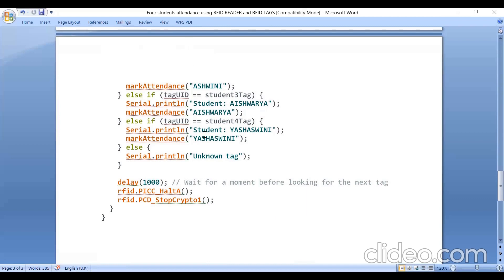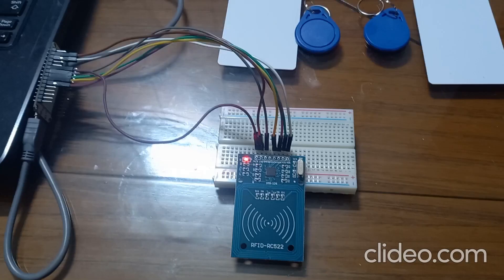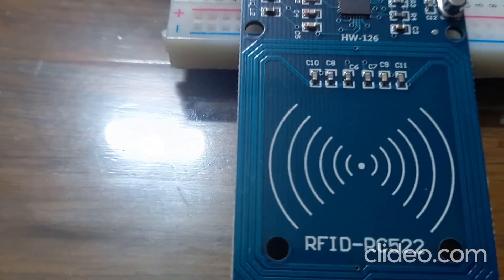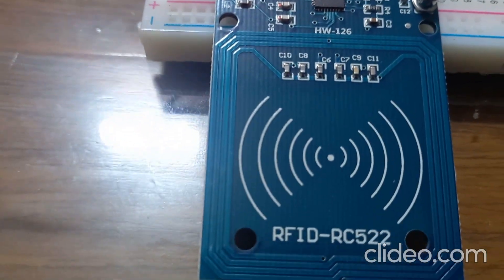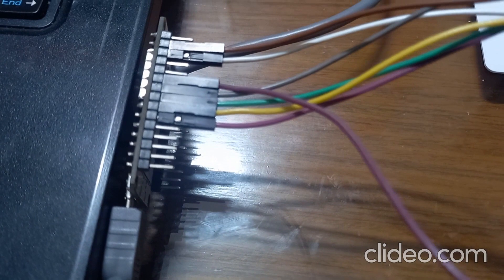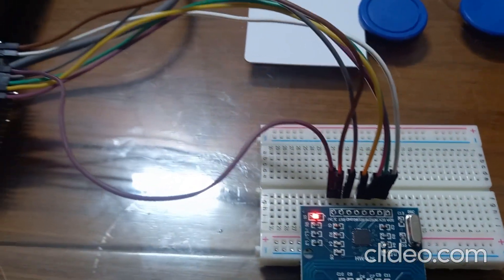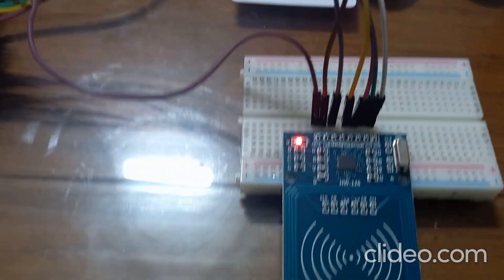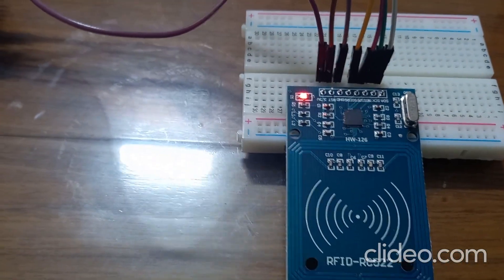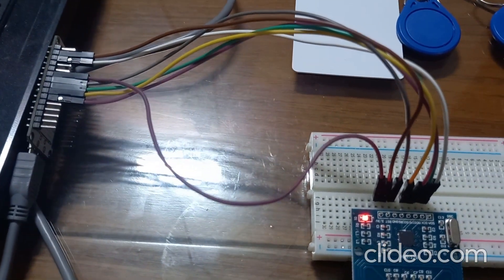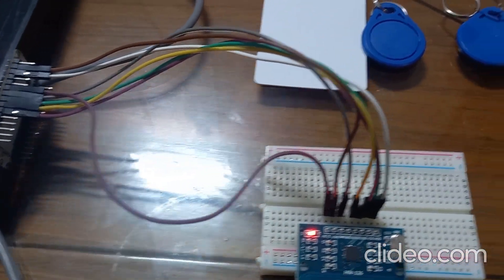After writing the program, you upload the program. In this experiment, I am using RFID reader RC522 with NodeMCU, and how to make the connection between RC522 and NodeMCU I have already explained.